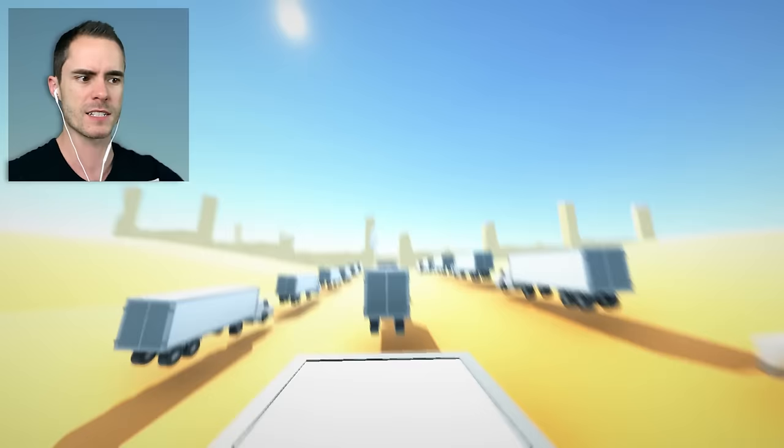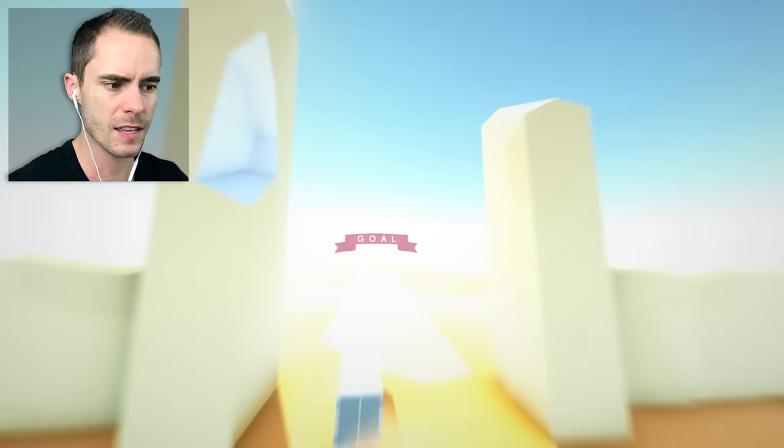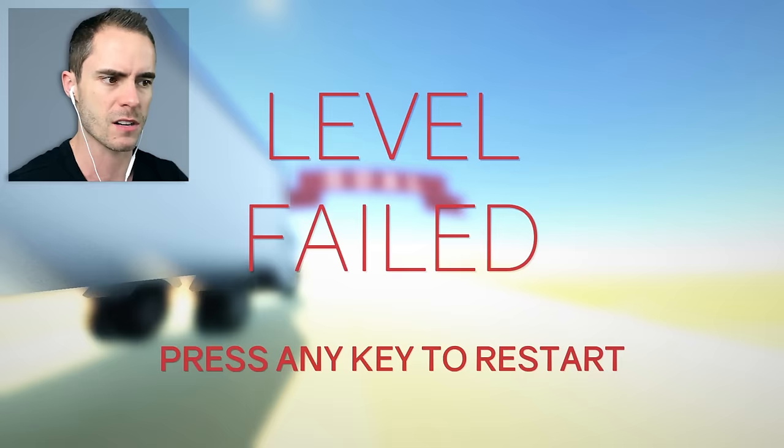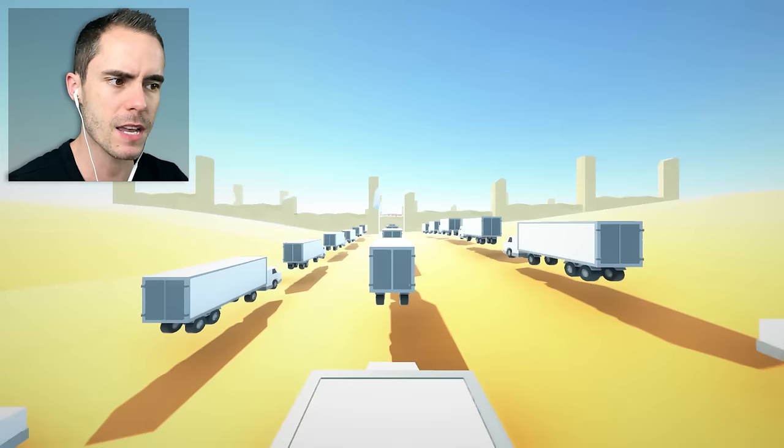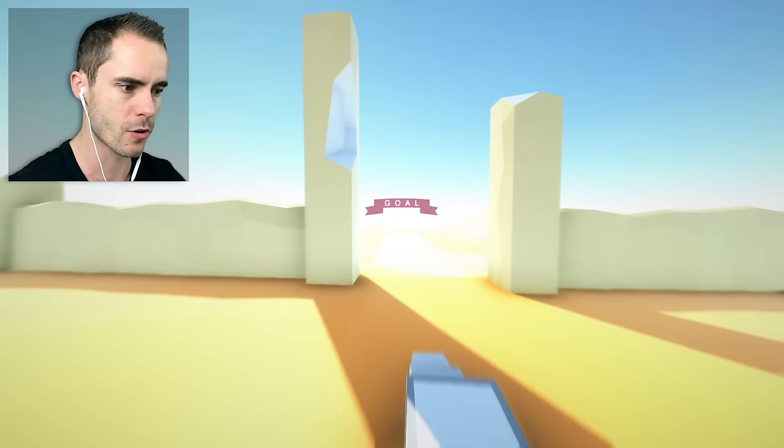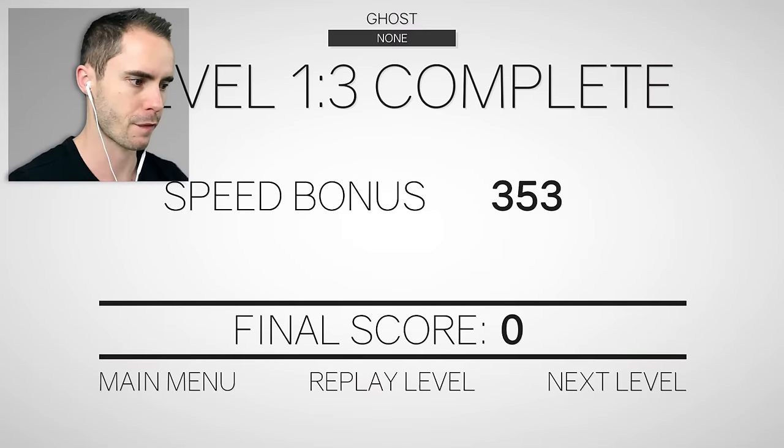That's the thing with these type of games though, you know, Geometry Dash did it really well, is that if they make it so that you can respawn straight away and you're right back into the action, it makes the game super addictive. Look at that, look at that, nailed it, absolutely nailed it.